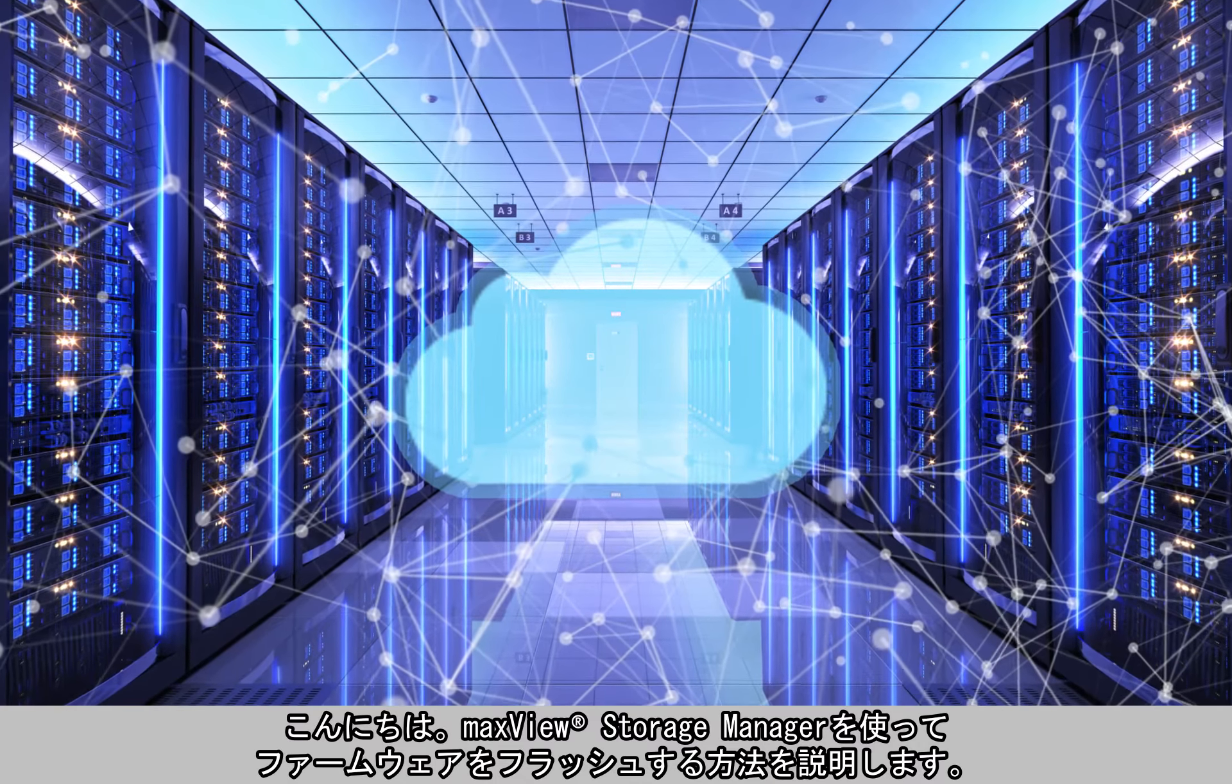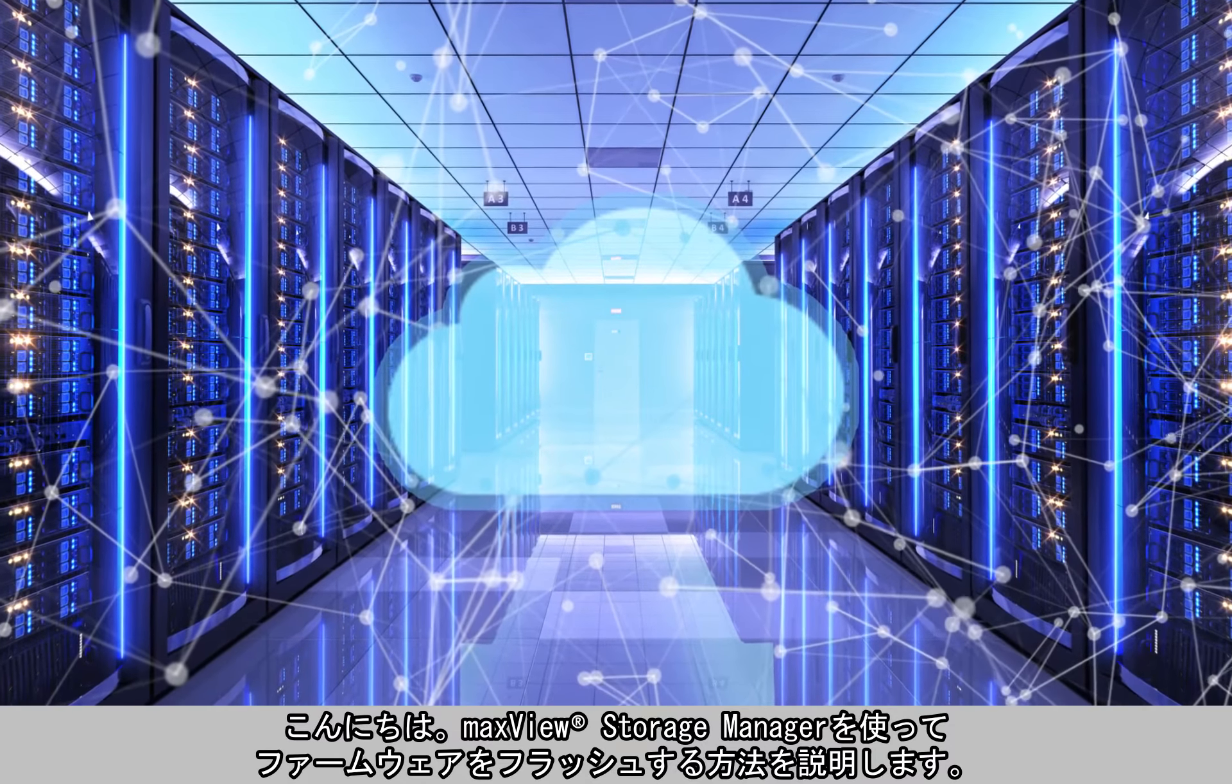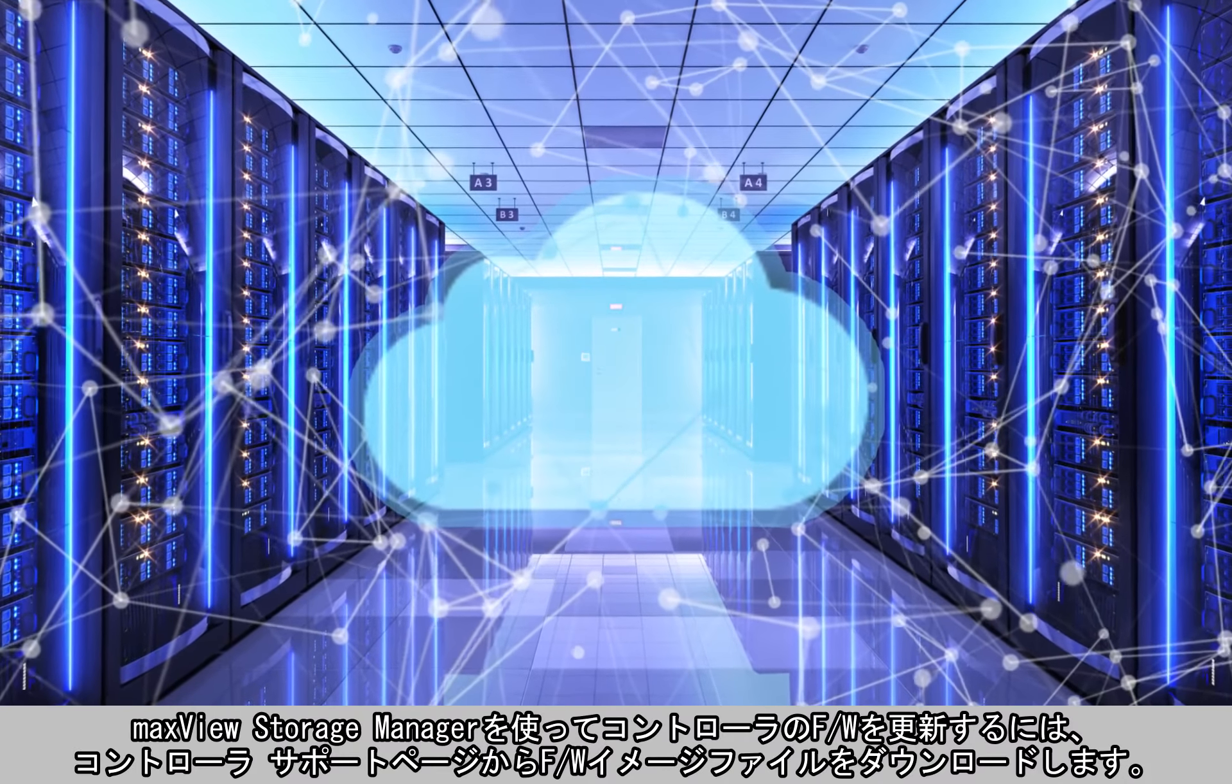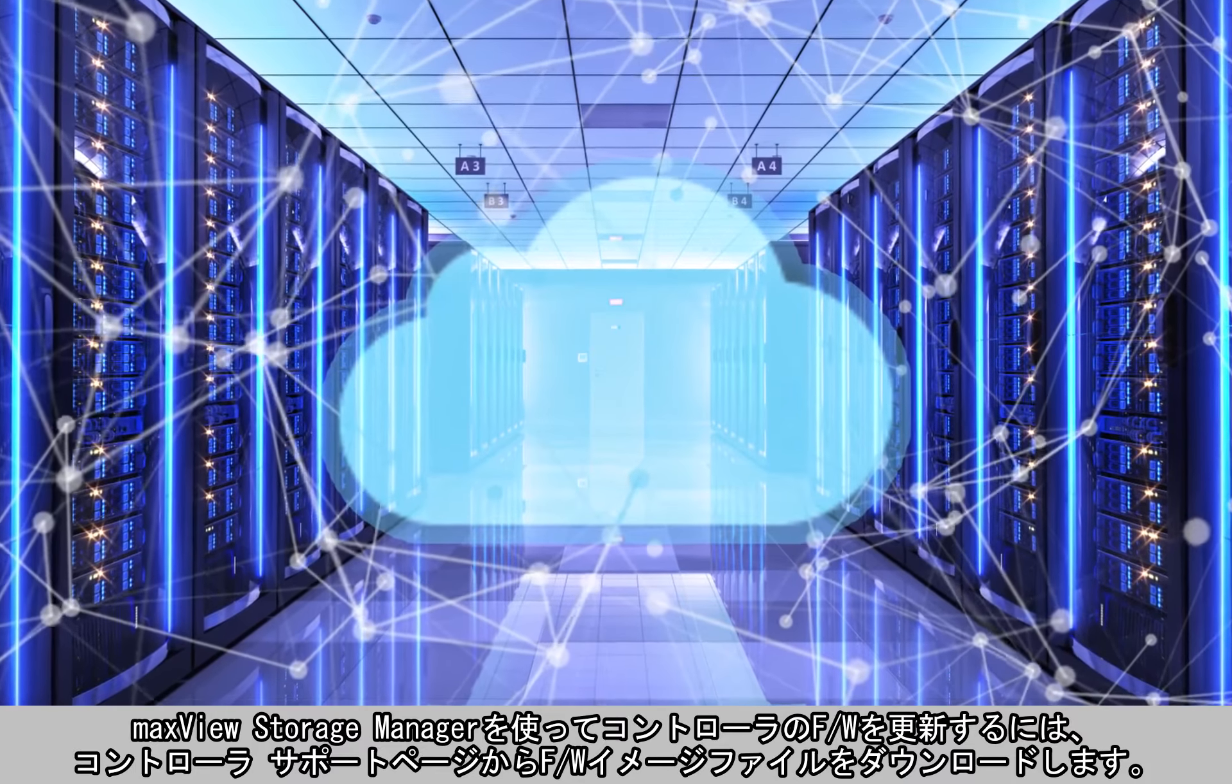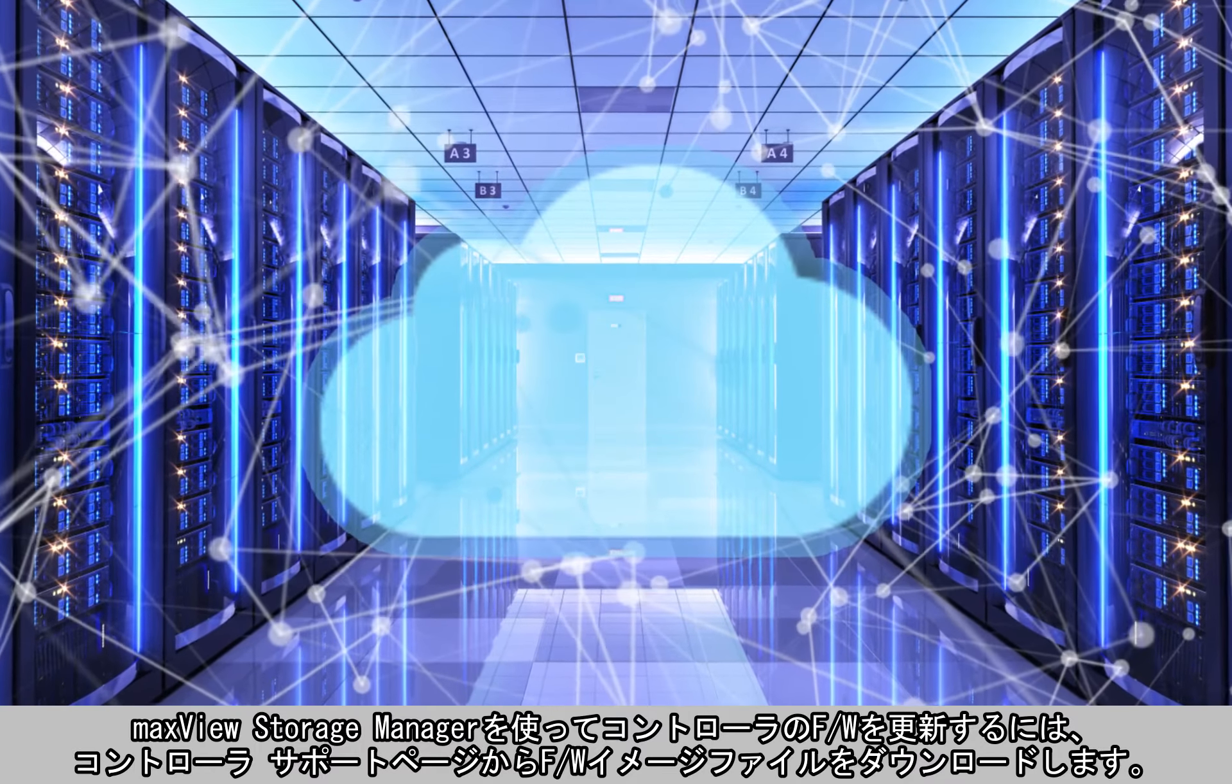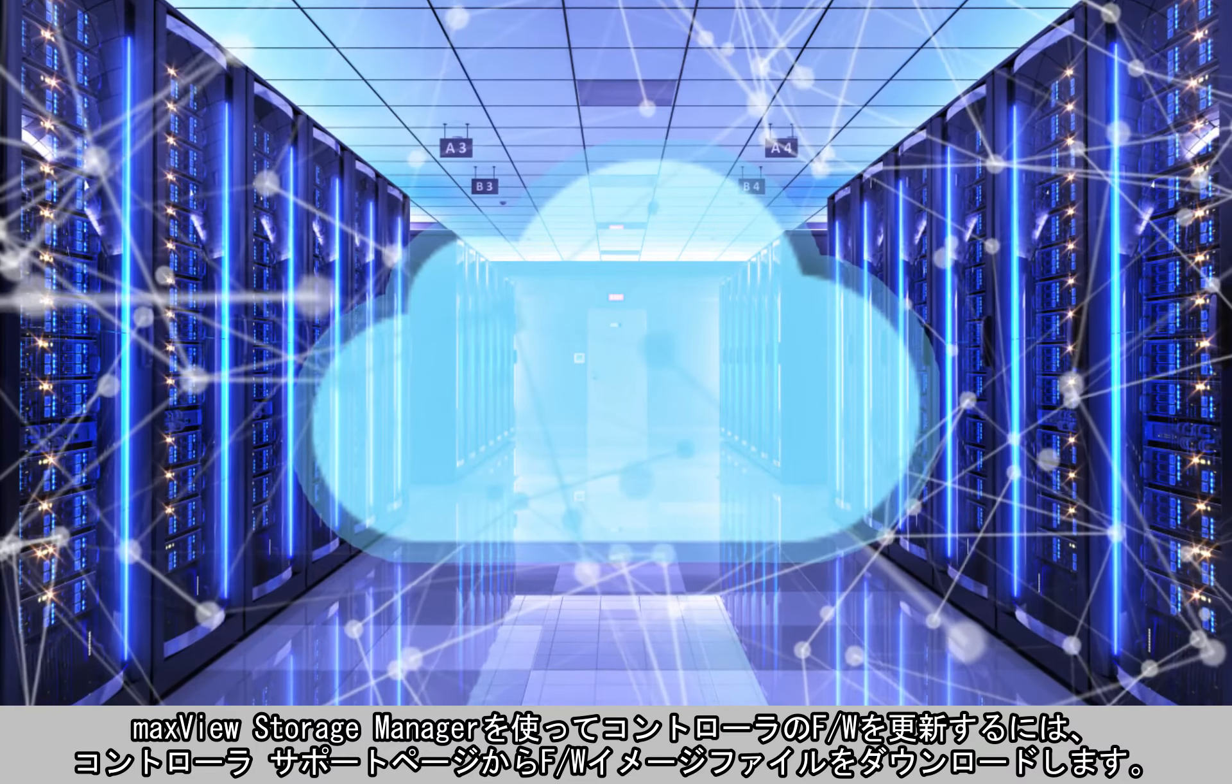Hello and welcome to this video on how to flash firmware using MaxView Storage Manager. To update the controller firmware using MaxView Storage Manager, you'll first need to download the firmware image file from the controller's support page.